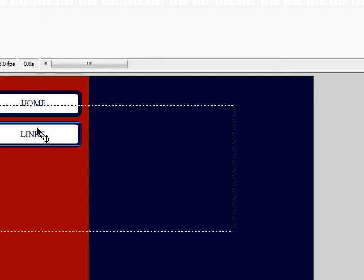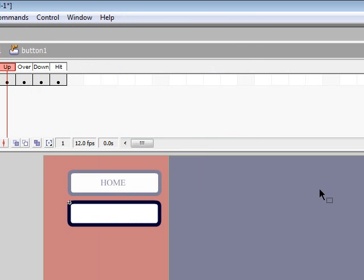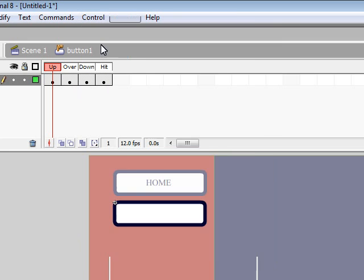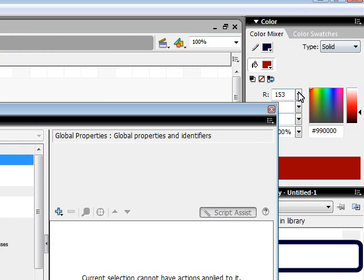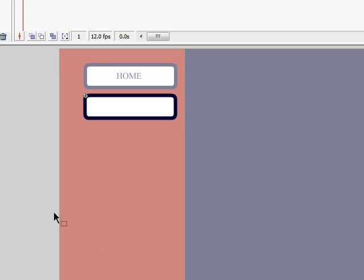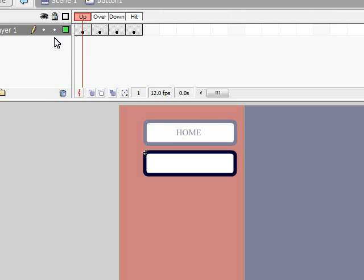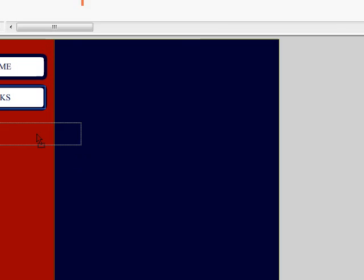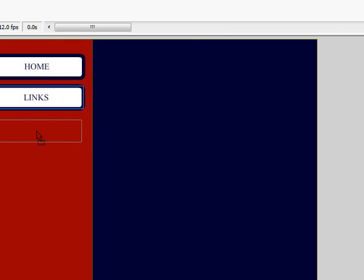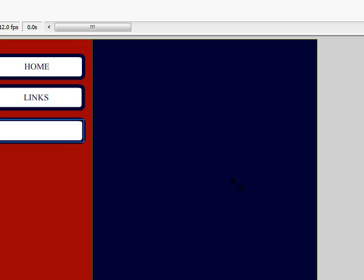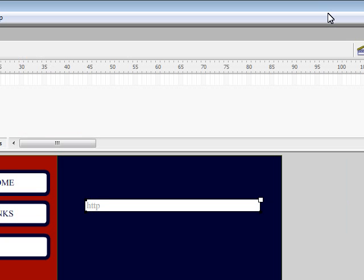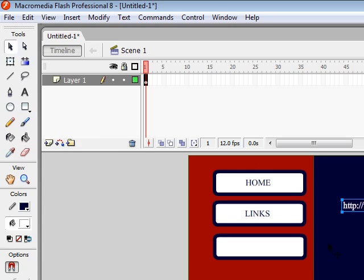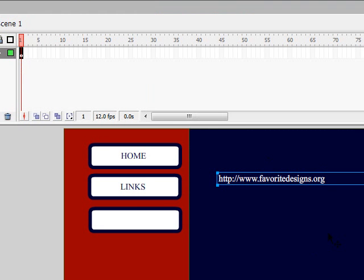I'm going to test something quickly — Window > Actions or F9. Anyway, the next tutorial will be on how to link buttons into a panel. Basically, that's all you need to make a button. You can drag a few more out and fool around with it. If you have any questions, visit http://www.favoritedesigns.org — I'll see you next time!